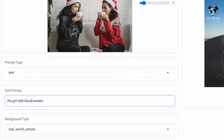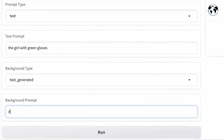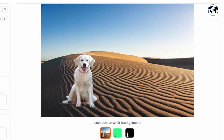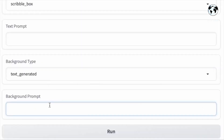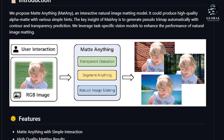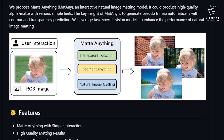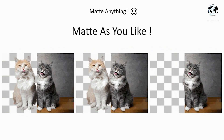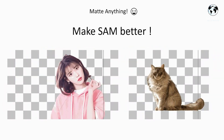One remarkable aspect of the Matting Anything model is its ability to handle diverse types of image matting using just a single model. Whether it's semantic, instance, or referring image matting, Matting Anything proves to be a versatile solution. This means that users can rely on it to achieve high-quality results and accurate alpha matte estimation, regardless of the specific matting task at hand.